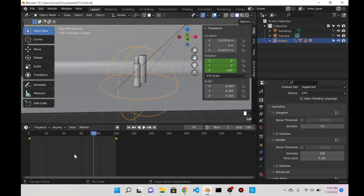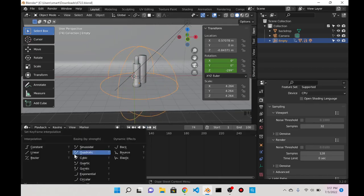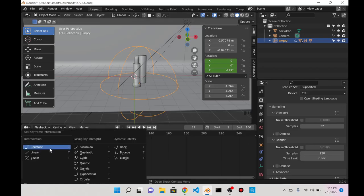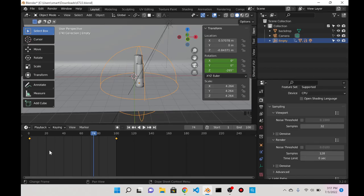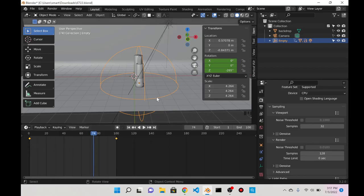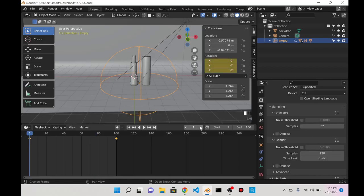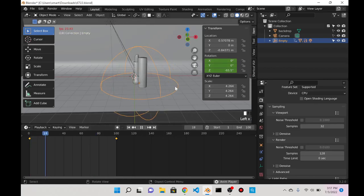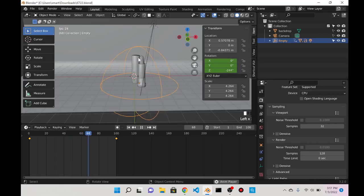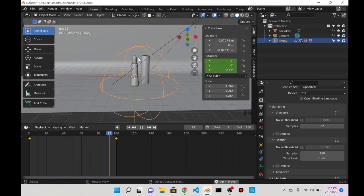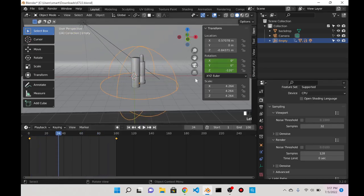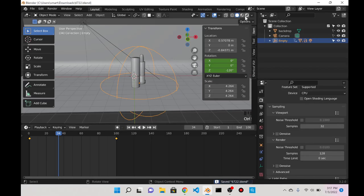I'm just gonna press T and make the interpolation linear so that it goes continuous and doesn't stop at the end. At this point I'm going to do Ctrl+S and save that.